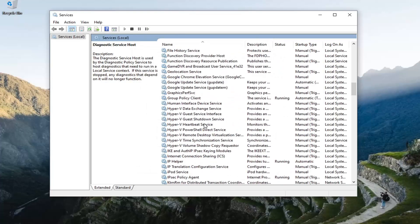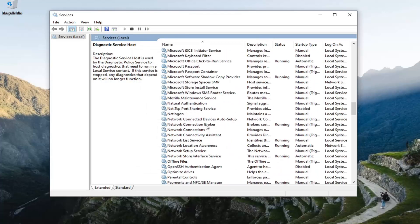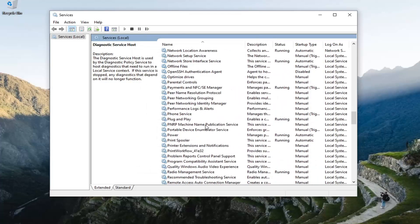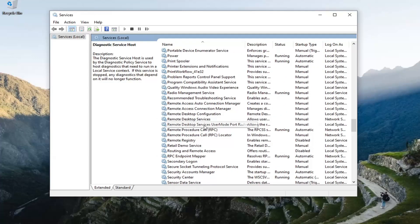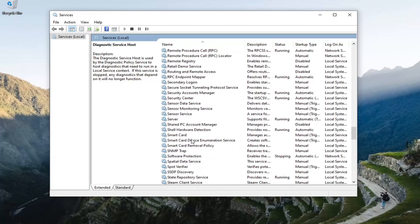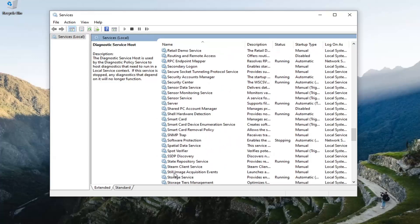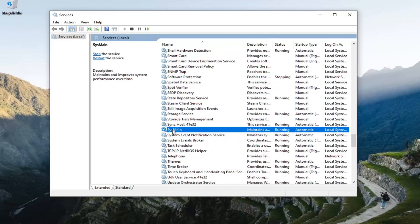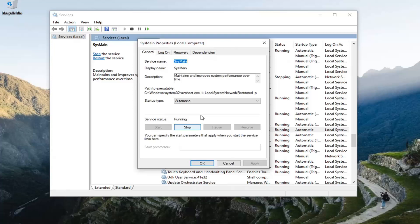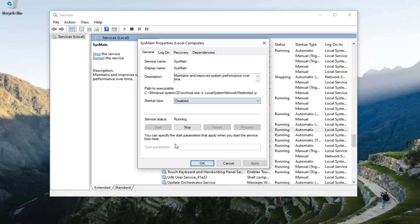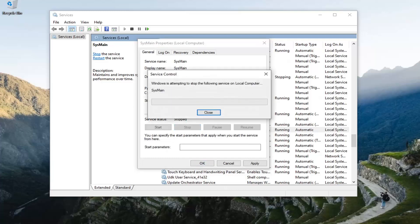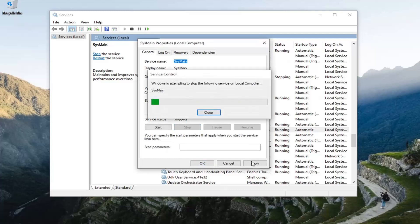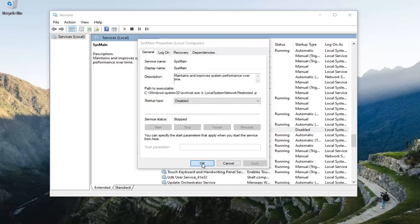Look for sysmain, s-y-s-m-a-i-n. Right here. Double click on it. Used to be called superfetch if anybody was familiar with that. We're going to set startup type to disabled and we're going to stop that as well. Select apply and okay.